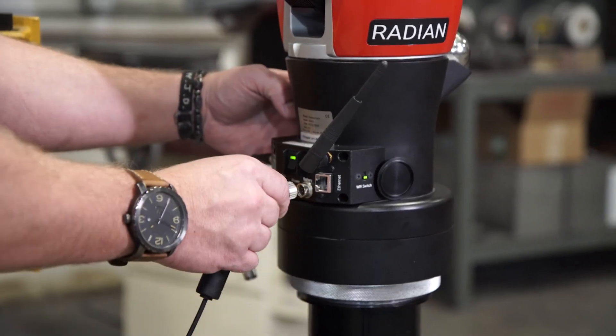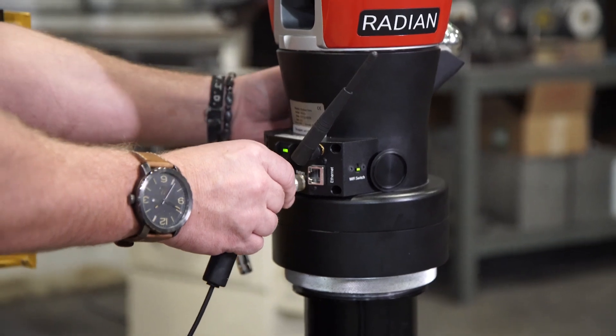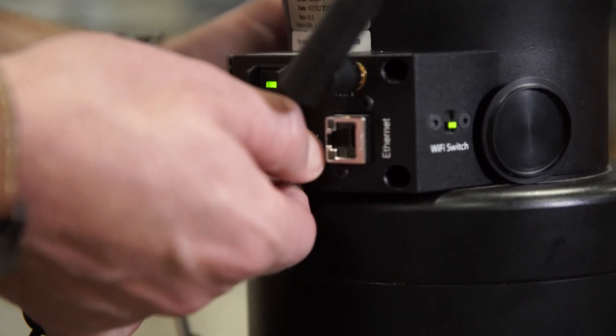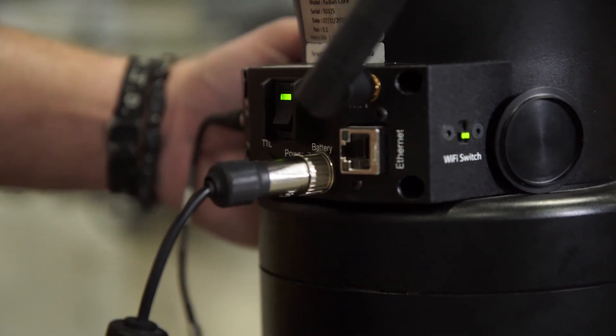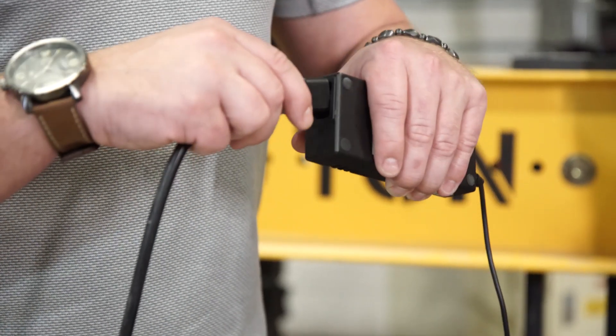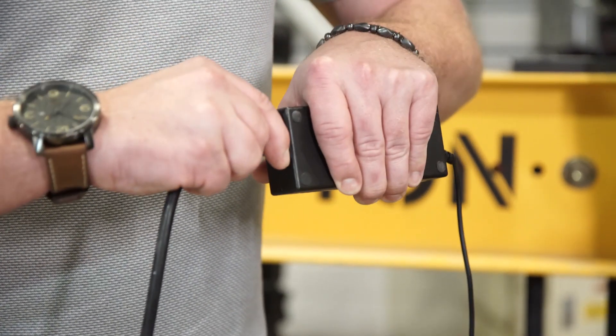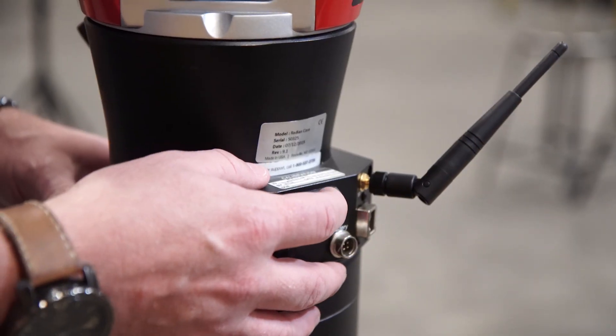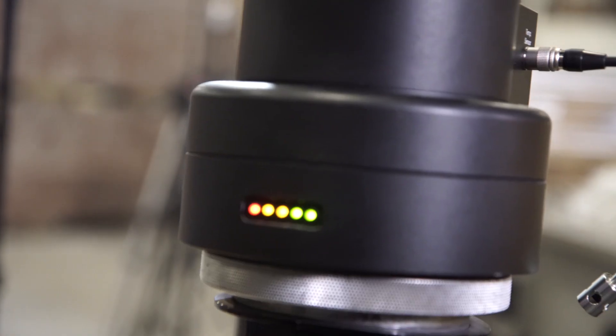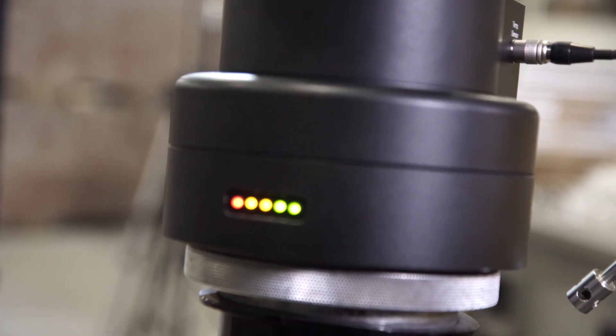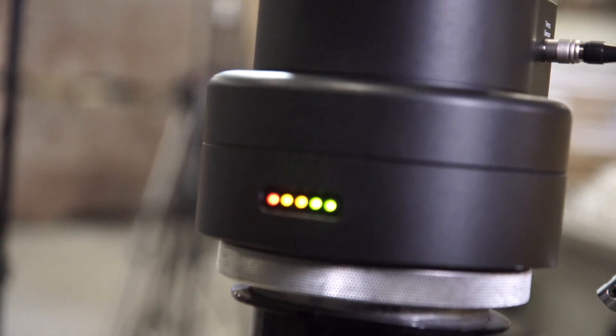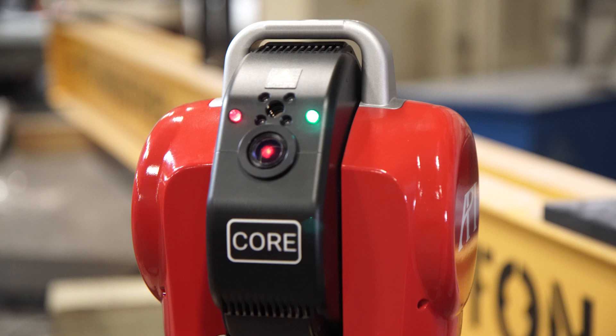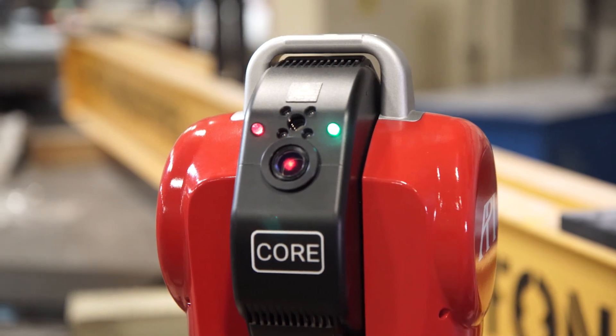If you're not running on the internal battery, you will connect your power cable to the Radian and plug it into your power supply prior to turning on your Radian. If you are running on the internal battery, you may skip this step and proceed to turning on your Radian.